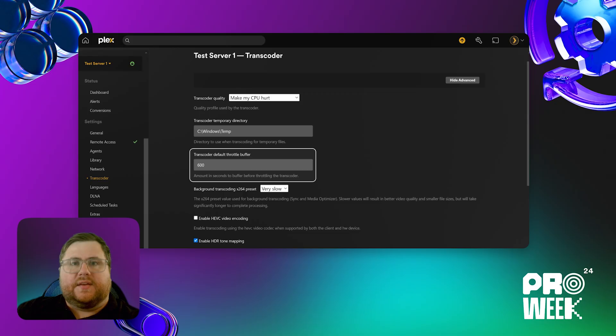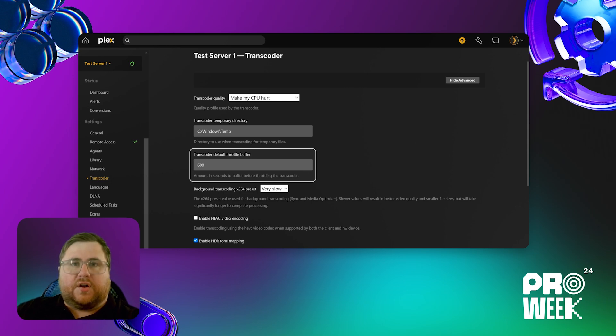Next, we're going to go over the throttle buffer. This is how many seconds into the future your server will transcode the video before throttling back the transcode and allowing some of the other processes to use your server's resources.